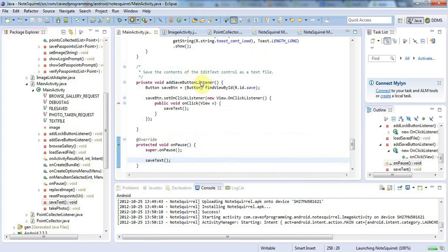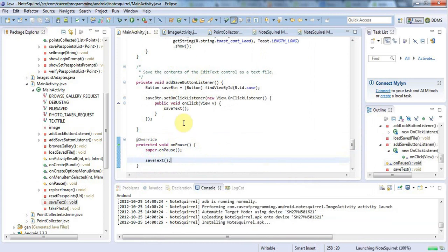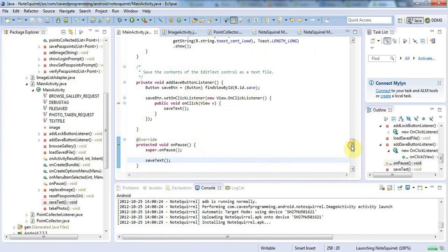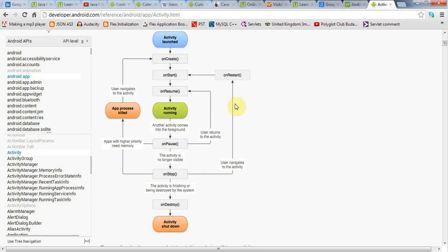Now my application will try to save its text whenever it goes into Pause mode, which could be because the application is being shut down, or it could just be that it's no longer in the foreground because some dialogue has come up. It could also be because it's being stopped because the user is changing to another program. You see, if the application is stopped, it will first go through onPause.